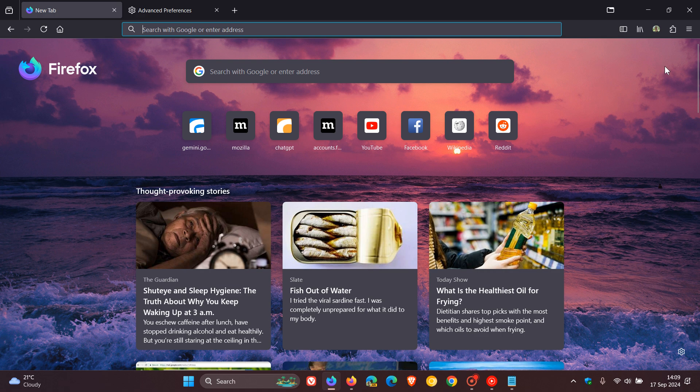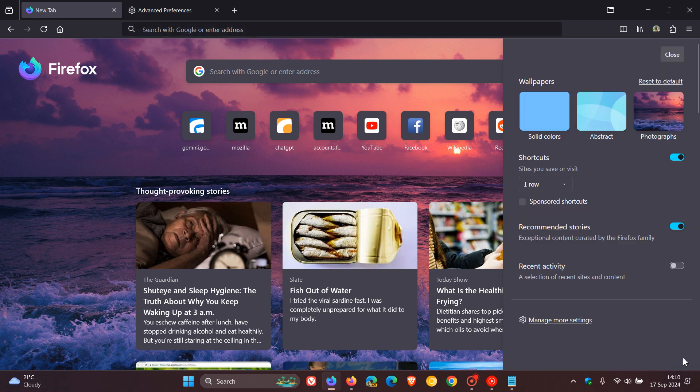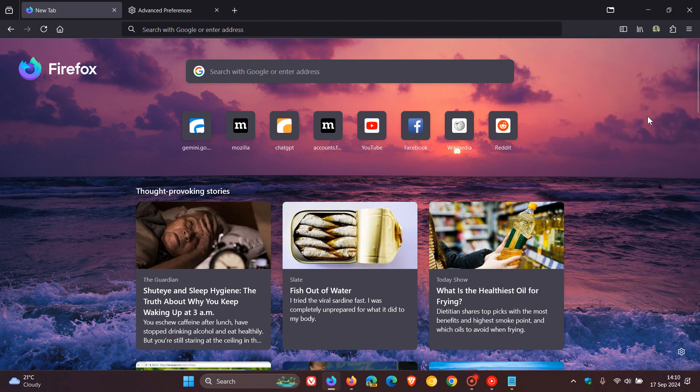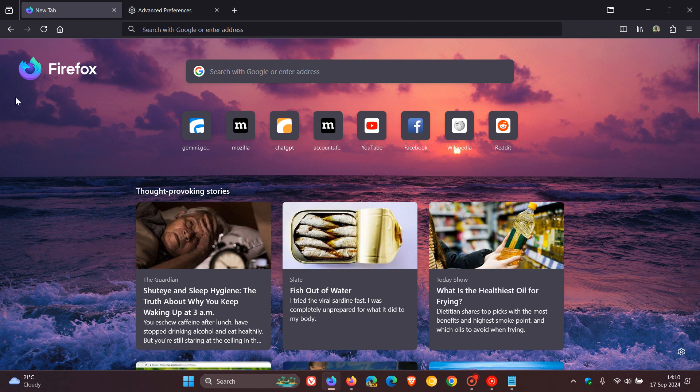...and you can see the gear icon has moved down to the bottom right. So your recommended stories have also moved up, gear icon has moved from top right to bottom right.